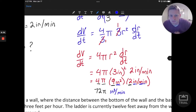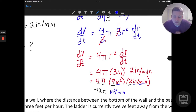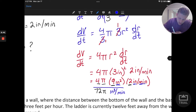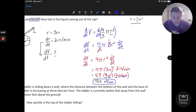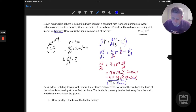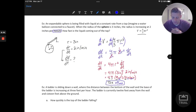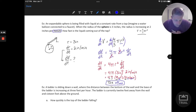So 72 pi inches cubed per minute as the rate at which our sphere is expanding with the liquid. That will finish up that question.